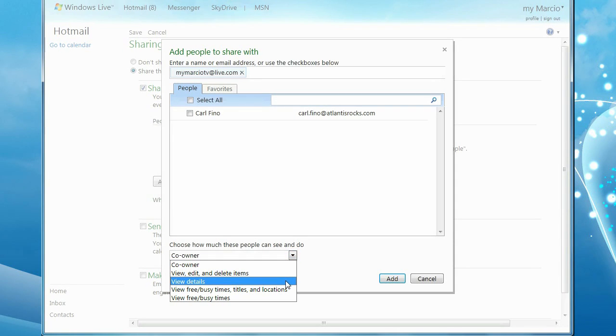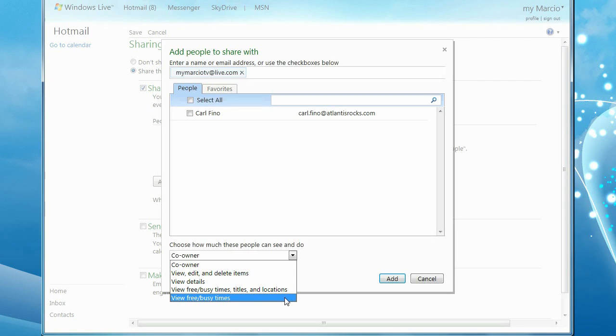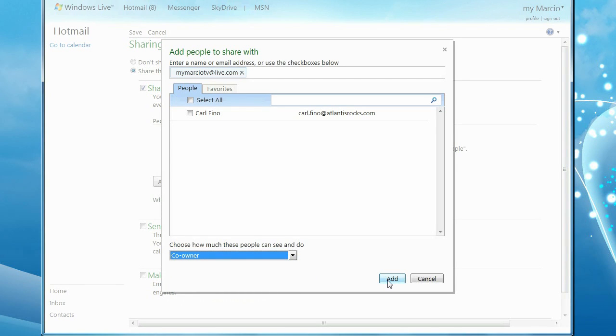Allow them to view only details, allow them to view free, busy times and titles but not the details, or just view free, busy slots with no descriptions. I'll make the user a co-owner and click Add.